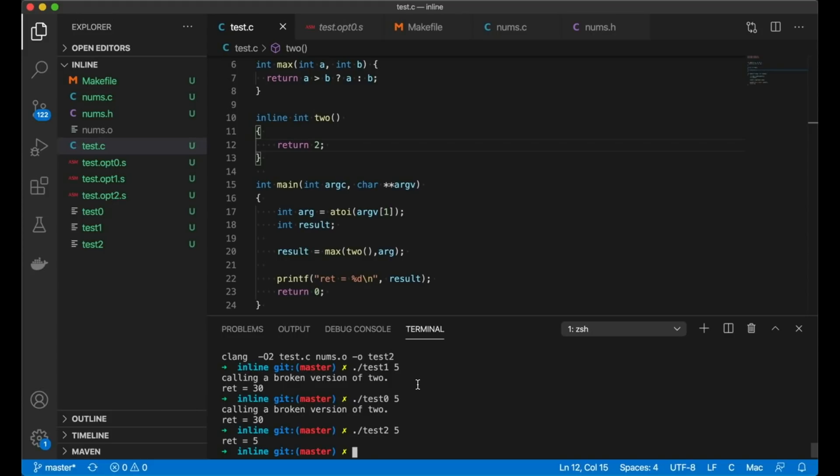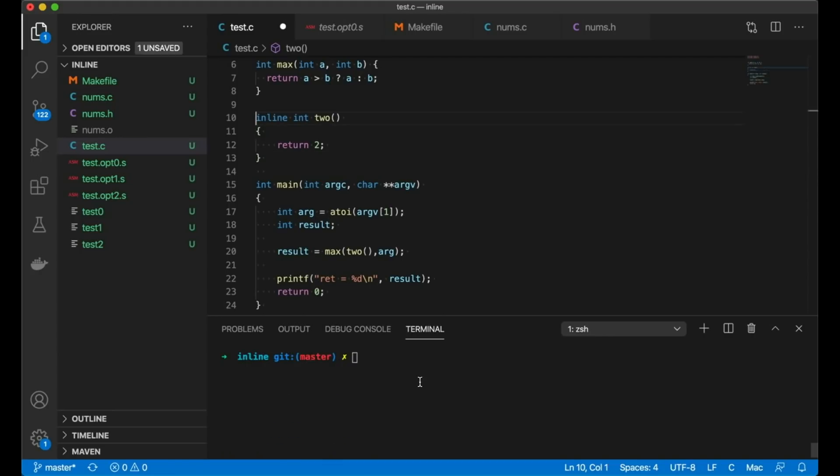But hopefully this gives you an idea of how the inline keyword actually works. But one thing I do hope you can see here is that just adding inline to this function didn't actually increase its likelihood of getting inlined, which is kind of annoying. Let's say we actually do want this to always be inlined. And we do have one option here I'm going to show you. And that is, we can add an attribute to this function.